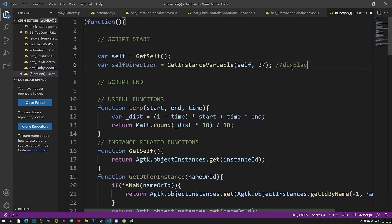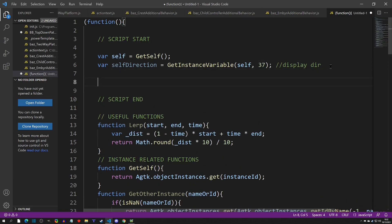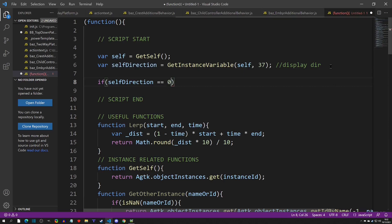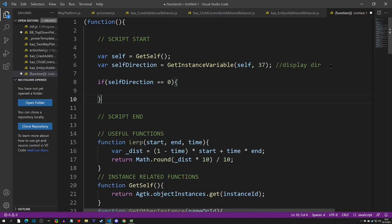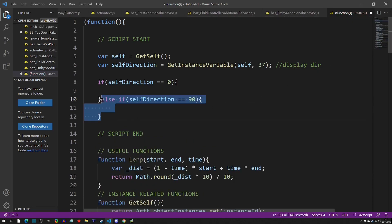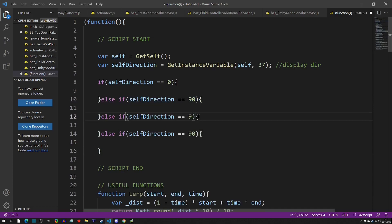I'll note that 37 is display direction. Now we have the object, we have the direction, and we can start running some checks with if statements. We'll say 'if self direction equals zero' for our first check, then 'else if self direction equals 90', then 180, and 270. So now we have the block of code we're going to run to change everything.